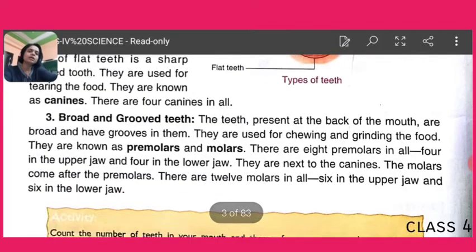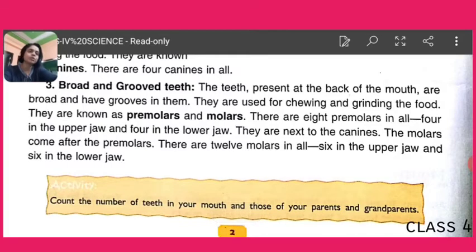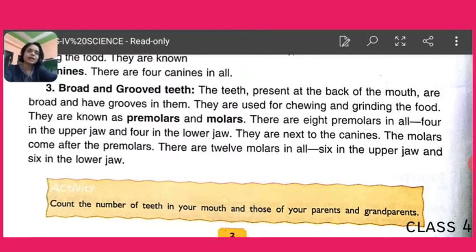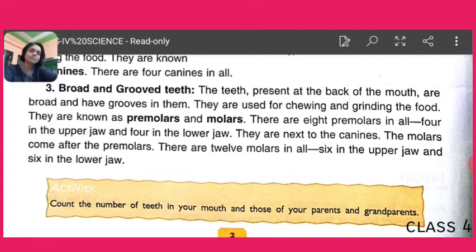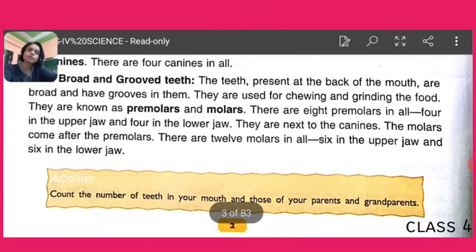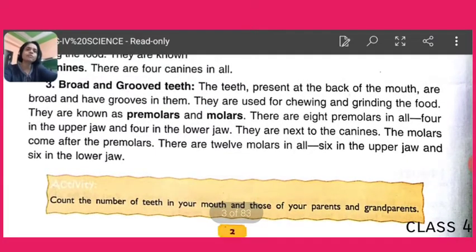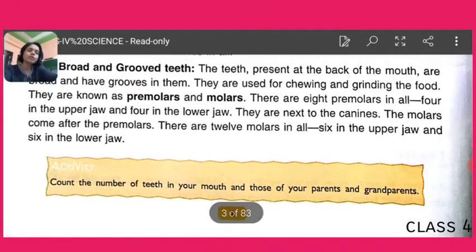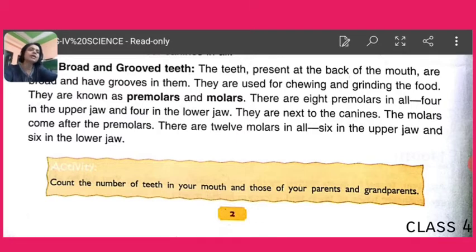Now we will learn about the broad or groove teeth — molars and premolars. The teeth present at the back of our mouth are the premolars and molars. They play the most important role in chewing the food properly. Without these teeth, we cannot chew food properly. The teeth at the back of the mouth are broad and have grooves in them; they are used for chewing and grinding food. There are 8 premolars in total.